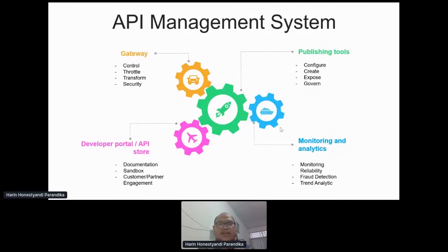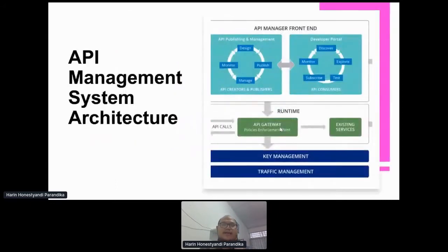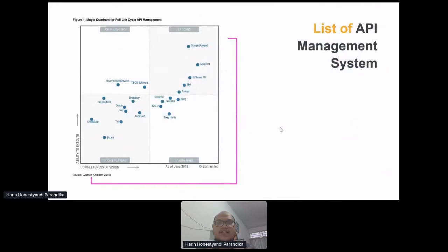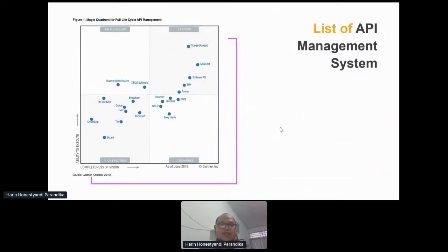If you put all the elements together, you can see an architecture like this one. As mentioned earlier, there are API publishing, a developer portal, an API gateway, and monitoring. This is the list of API management systems available on the market — you can see Google Apigee, Microsoft, Software AG, IBM, Axway. You can choose whichever is suitable for your company based on your requirements.